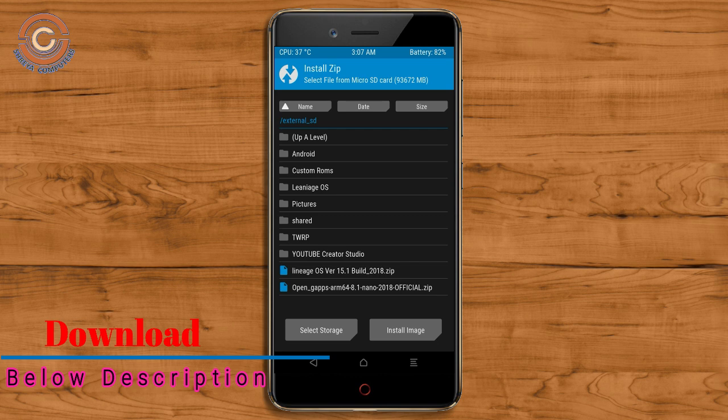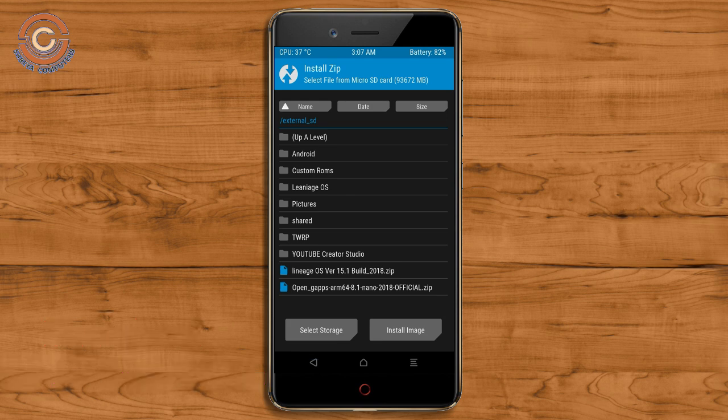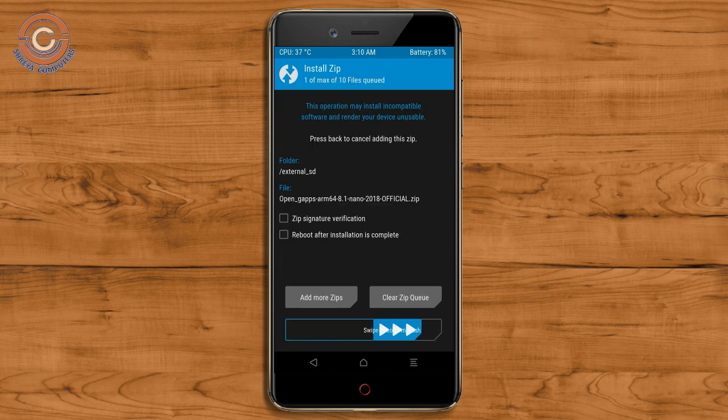Click on back option and select the GApps. Here I will choose the nano version of GApps. The versions suitable for this ROM are: pico, aroma, stock, and micro. After selecting, swipe right to install.